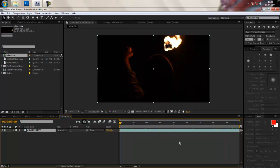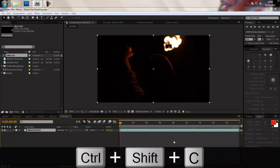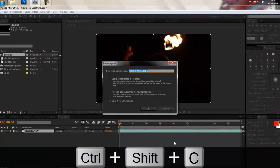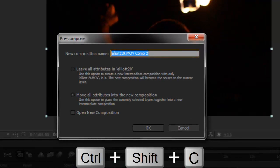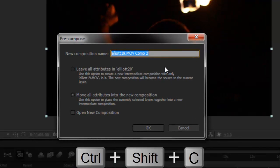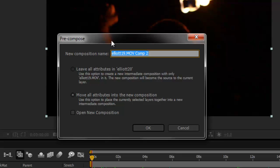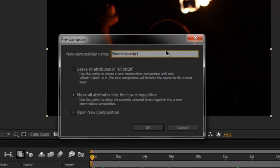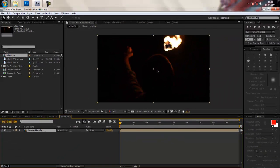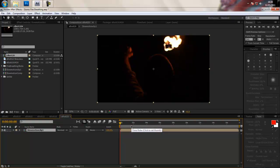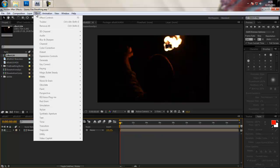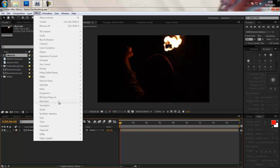Okay so from here you want to pre-compose this layer so you can either go control shift C, I don't know what that is on a Mac but I'm sure you can work it out, or you can just click layer and pre-compose. So we call this slow motion clip one. Once you're inside the new comp you've moved all the attributes, you didn't leave them, you've moved them to a new comp, you don't want to apply Twixtor.